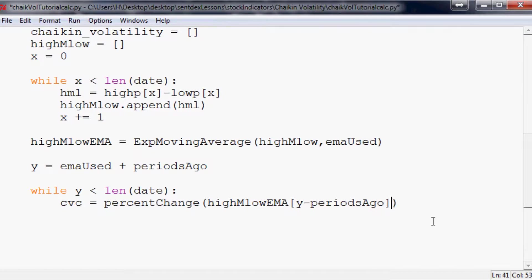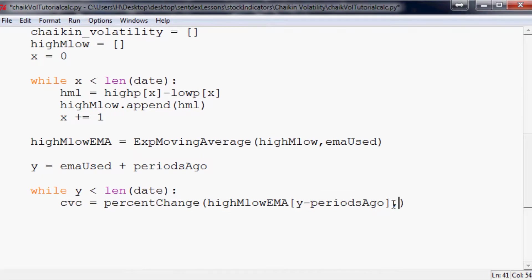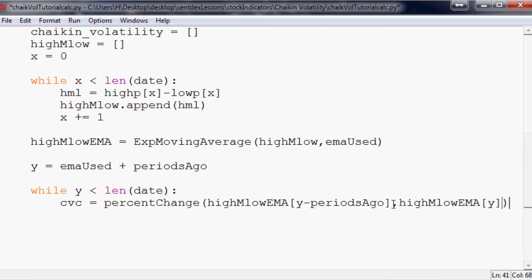So if Y is emaUsed plus periodsAgo, so it would be Y was equal to 20, so this would be 10, it's like 20 minus 10. So this would be the high minus low EMA of period 10. And then so that's the starting point. The current point would just be highMlowEMA[Y].